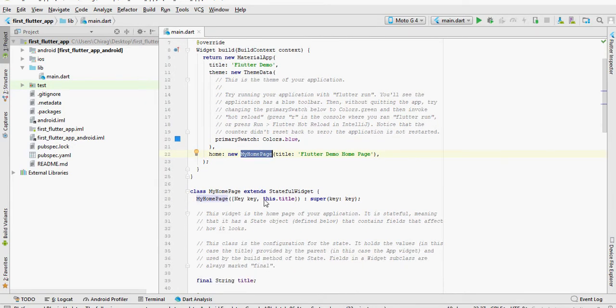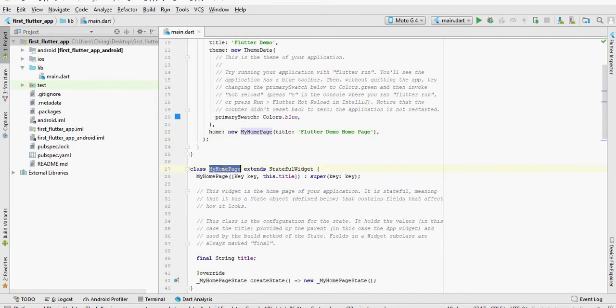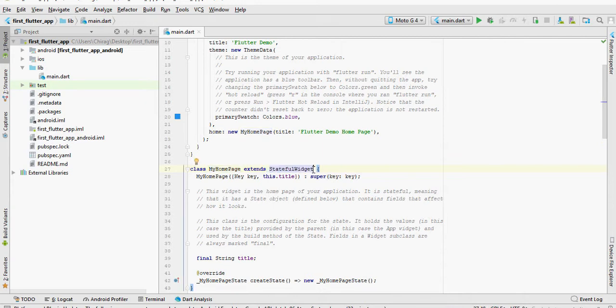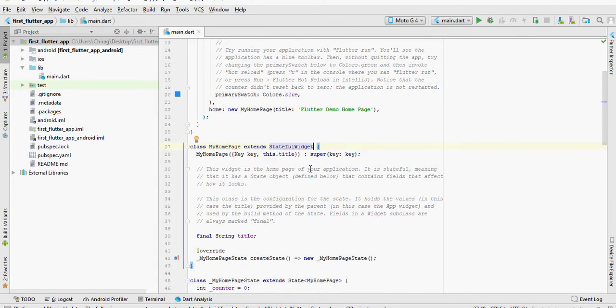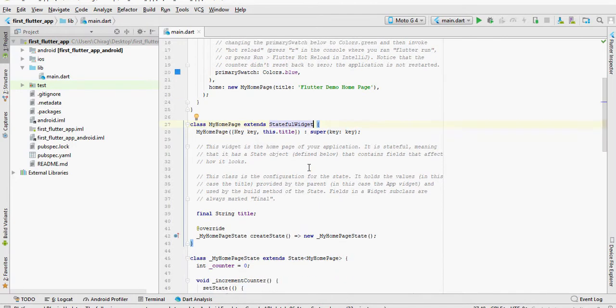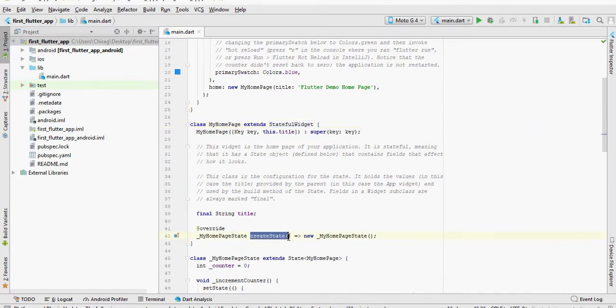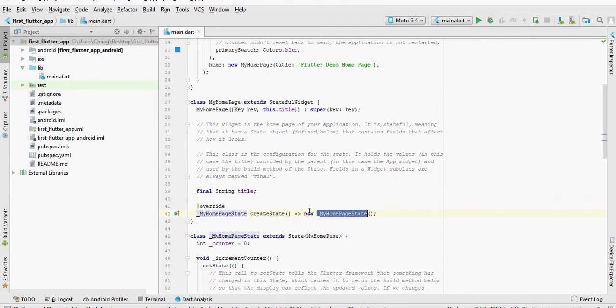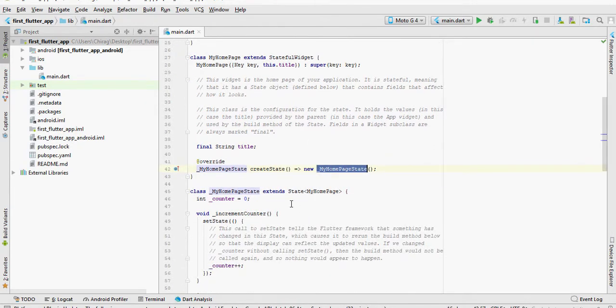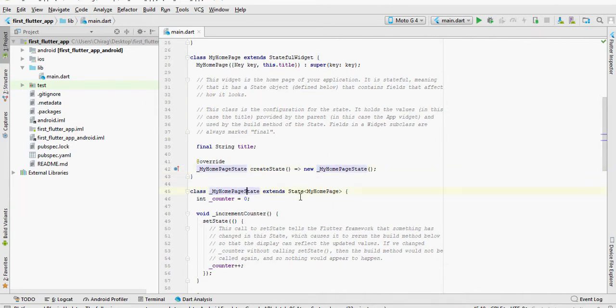MyHomePage class extends a stateful widget, which means the user can interact with this widget and the widget can contain one or more states. Since it's a stateful widget, it overrides a method called createState, which points to yet another class called MyHomePageState. The underscore before the class name means that this class is private and is only visible inside this library. This class extends State, which is of the type MyHomePage.